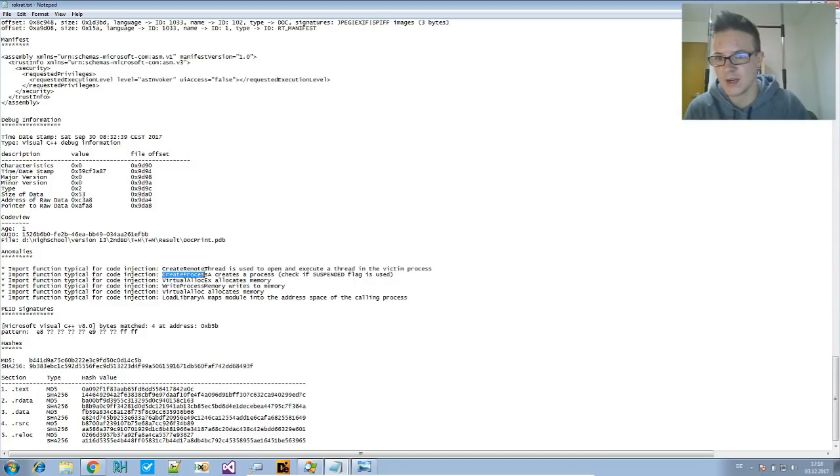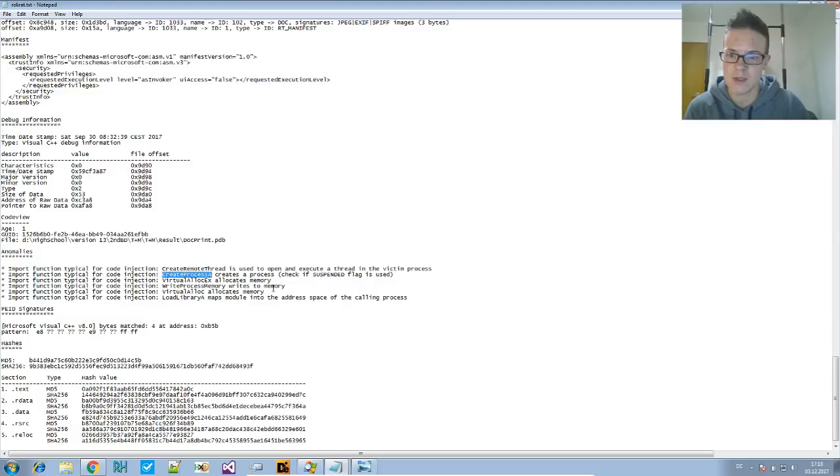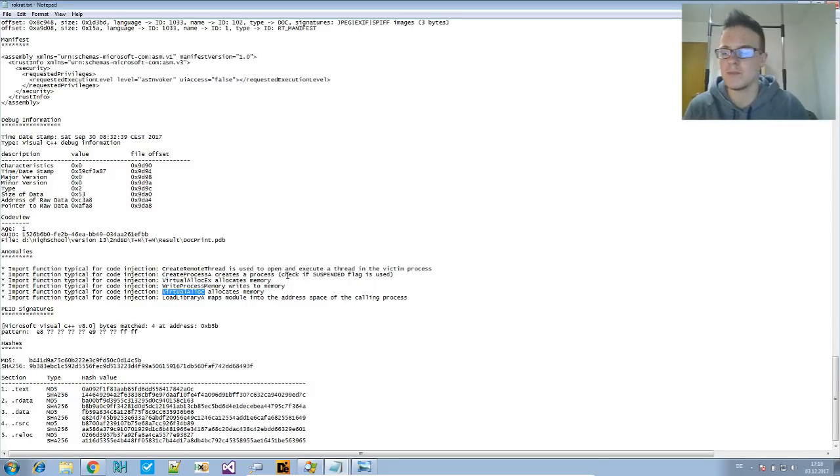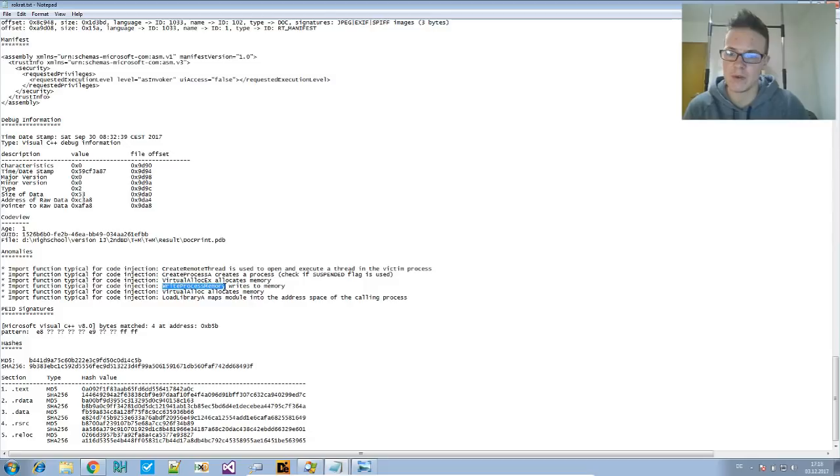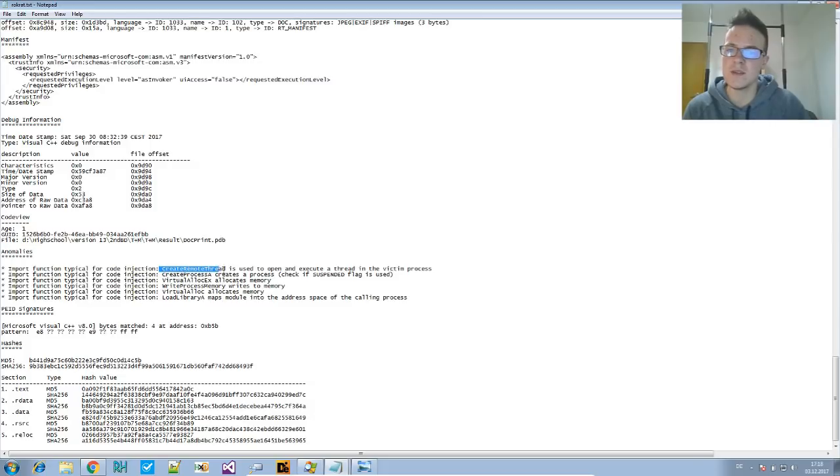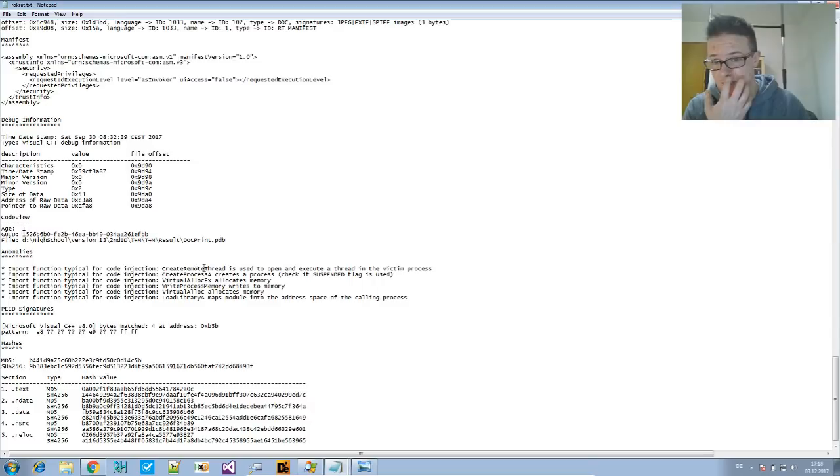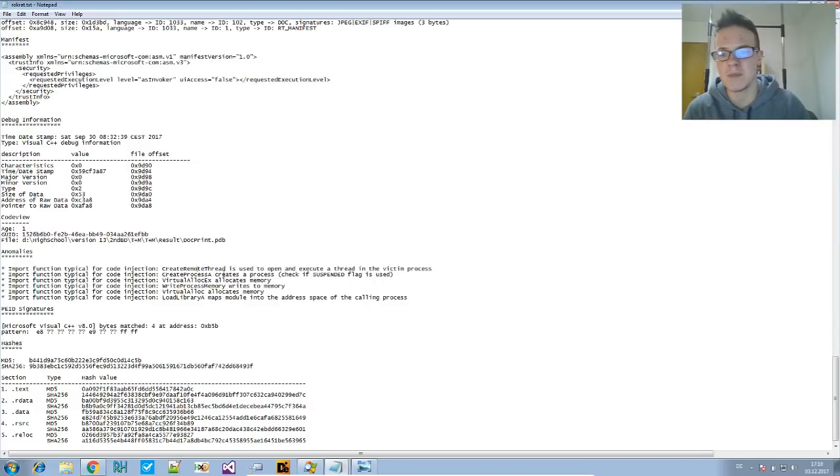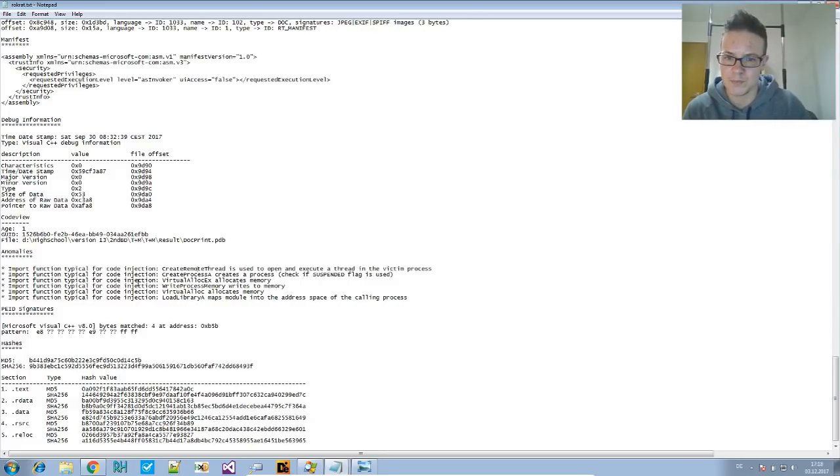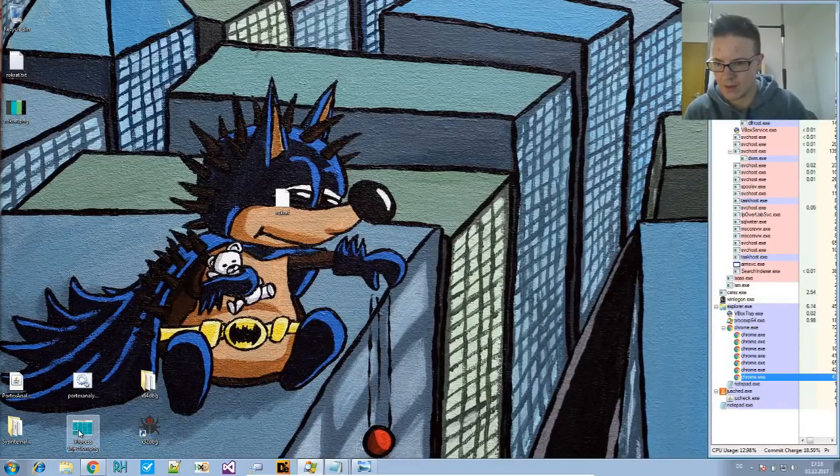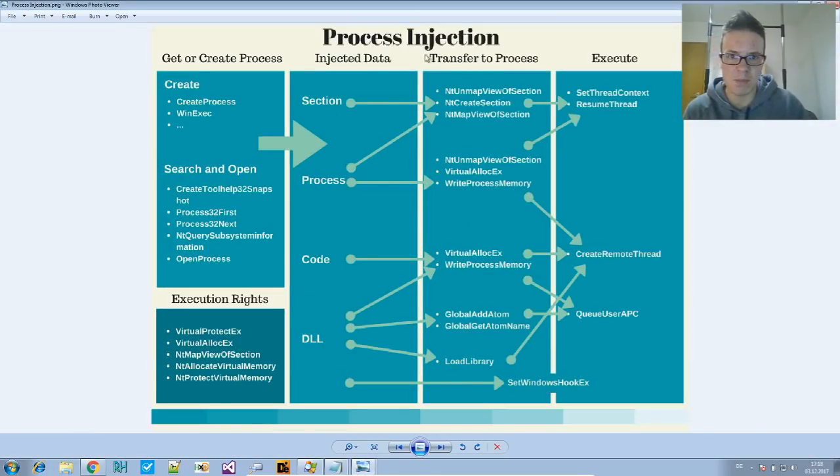So we have CreateProcess, which will be called first to create another process, usually in suspended mode. Then they call VirtualAlloc to get some memory from this other process, and then use WriteProcessMemory on that allocated memory to write the data into the other process. Then using CreateRemoteThread, they will execute this other process and tell them where to start the execution.